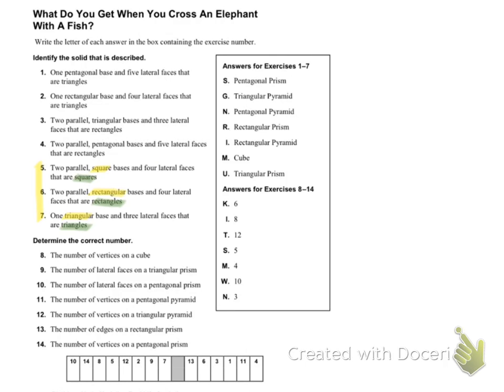So if it's square and square, the only thing that's making is a cube. So we're going to say letter M for number five. Then we have rectangular, so it's going to be either R or I. But then it says that it is rectangles, and rectangles were prisms. So it's going to be a rectangular prism, which is letter R.